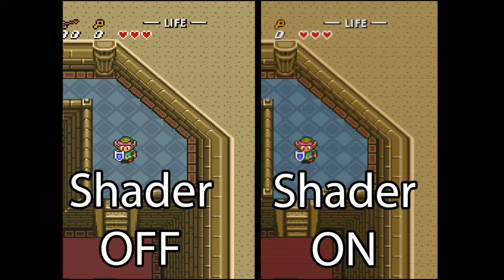Hello! Today I'm going to show you how you can change the image of a retro game from the pixelated look into the CRT look using RetroArch shaders.